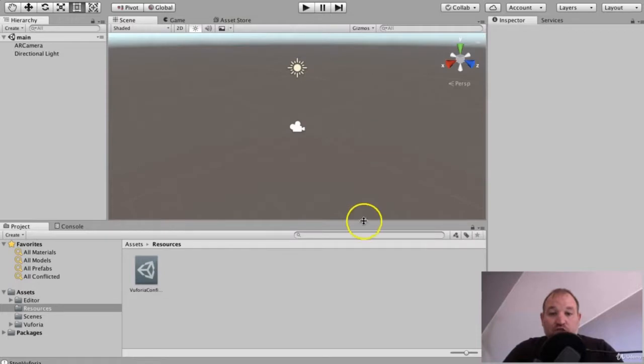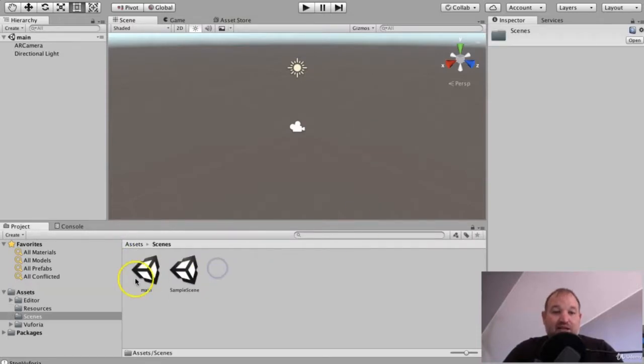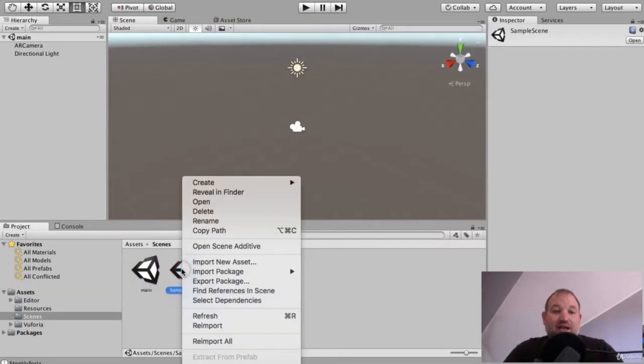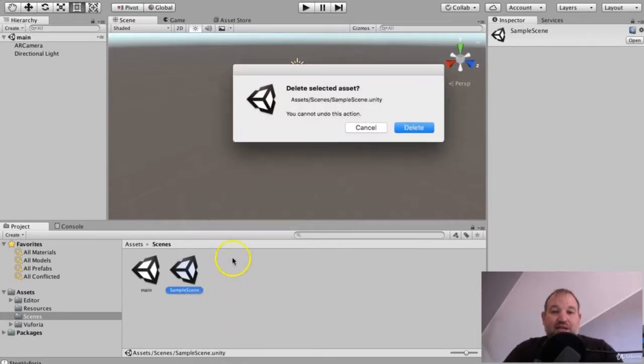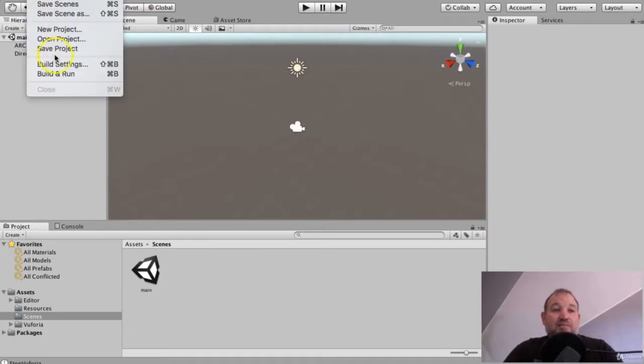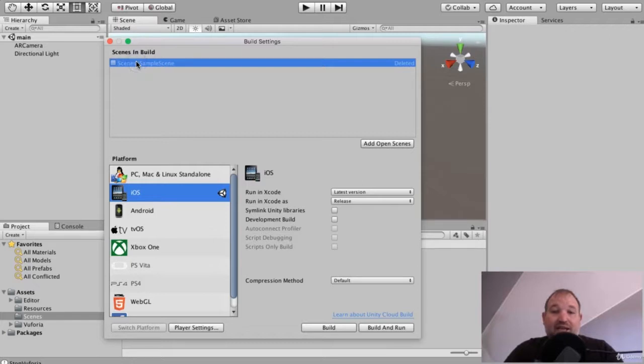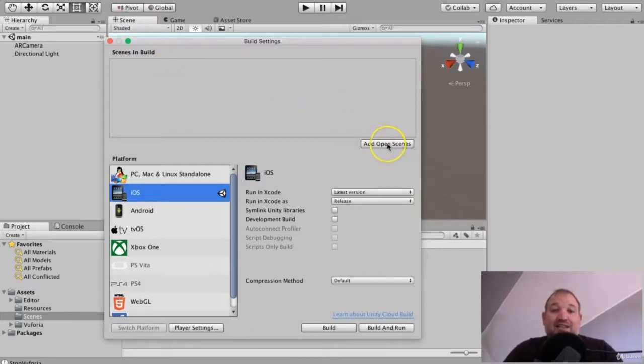Once you've created the scene, it should appear inside here. I can now delete the sample scene as we don't need it. And then the final thing would be to go to file and build settings and then sample scene isn't there, so I can click it and delete, and I want to add the open scene, which is the main scene.